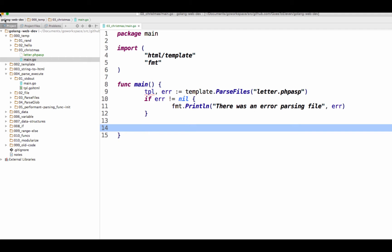Oh, so are we going to tell it what to do with the banana? So what's line 9 do? What's line 9 do? It creates a template. Oh, it links the template to the PHP file. So line 9, if I was to read line 9, I would say from package template, we're calling the parse files function.